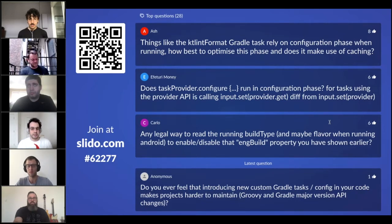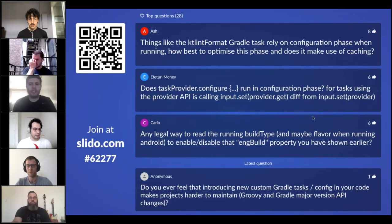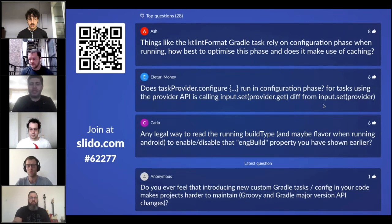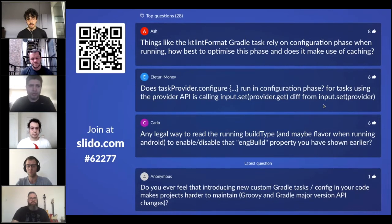I wholeheartedly agree. We have the SQLDelight and Wire plugins and we're constantly mindful of how changes affect build speeds. Whether you're using the Gradle build scan functionality, profiling the file, or just diffing output across builds — you can come up with rudimentary heuristics. You want to reuse open source code rather than write it yourself, but measure, measure, measure to catch these things as early as possible.